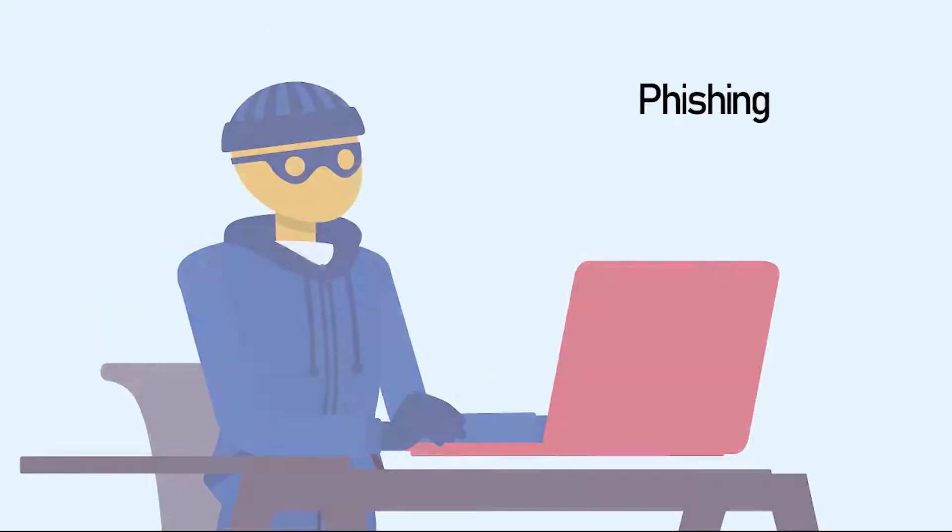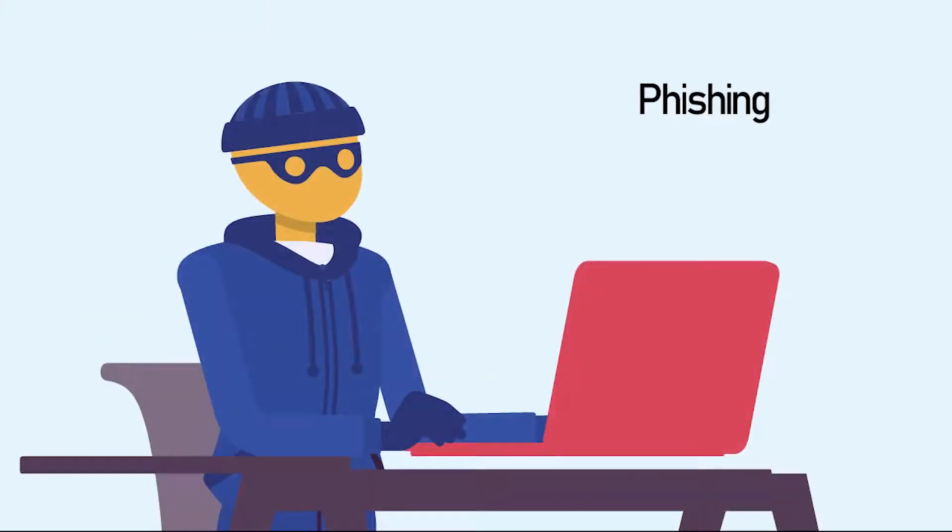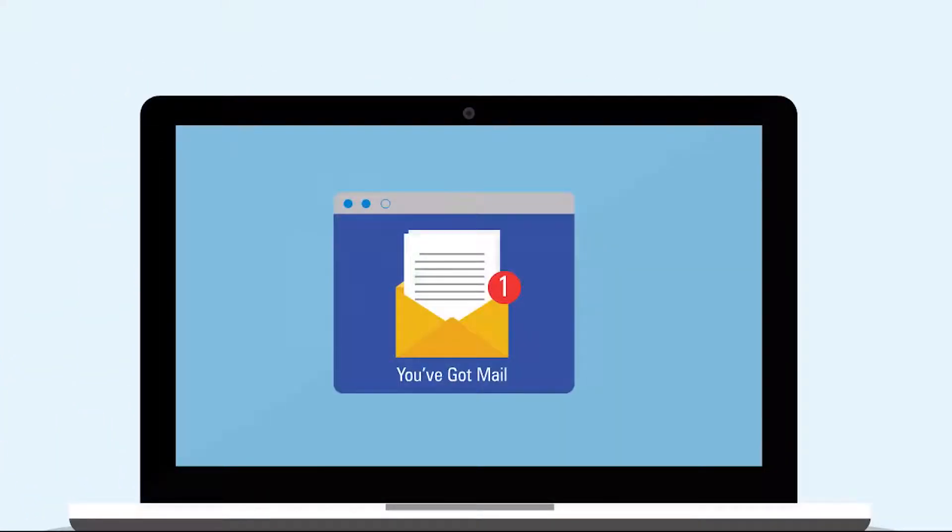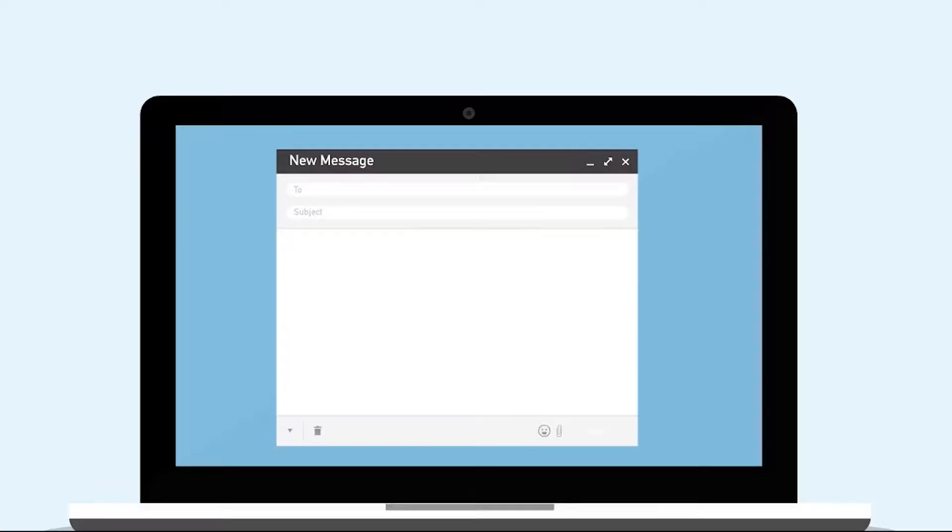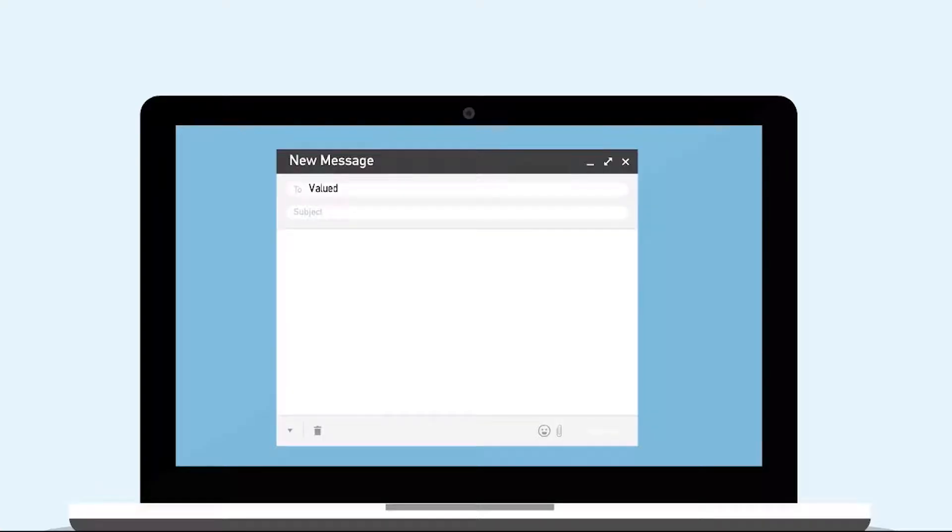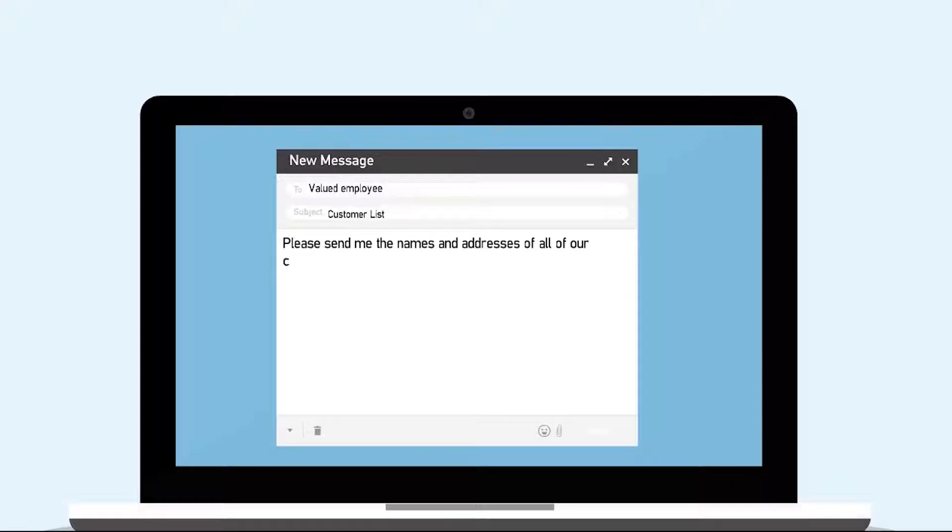In a phishing scheme, the fraudster sends an email claiming to be from a legitimate organization the victim does business with, or from a person within the victim's organization. Fraudsters manipulate the victim into providing sensitive information, which they then exploit.